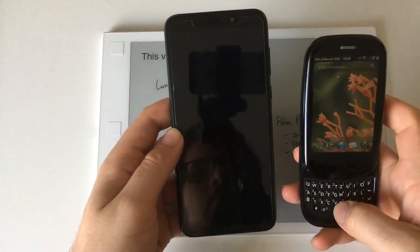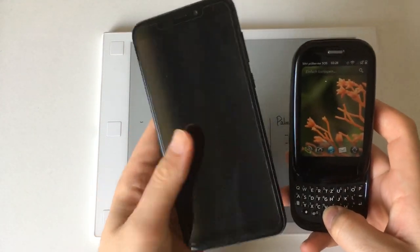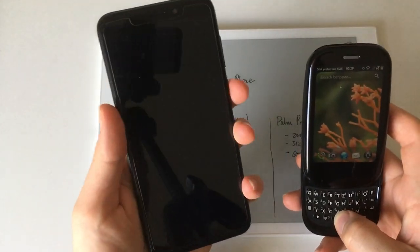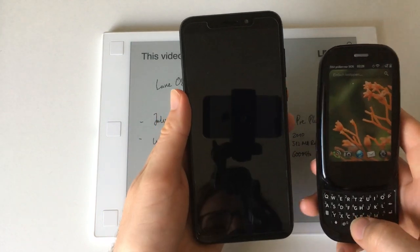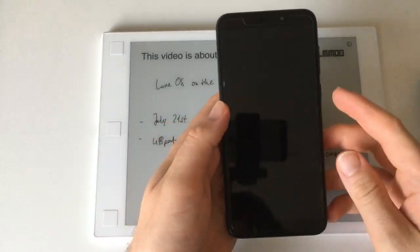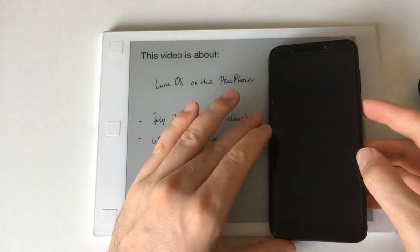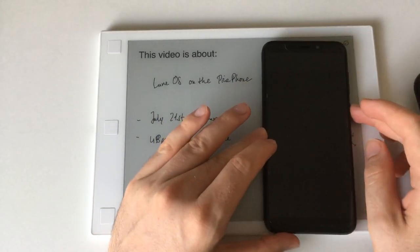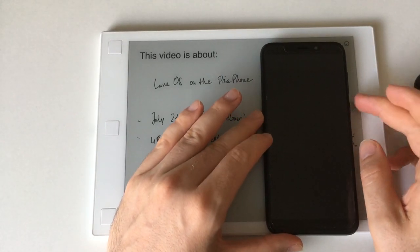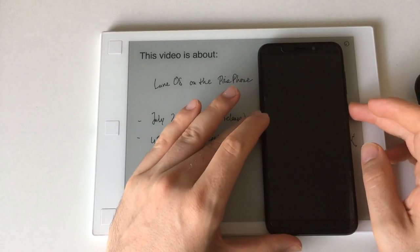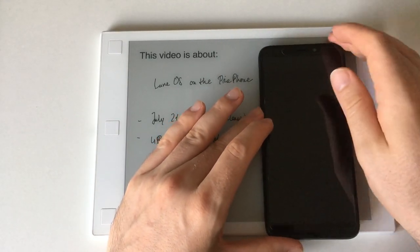If you compare this here, you see it's quite similar. Unfortunately this build of LuneOS is still quite buggy.